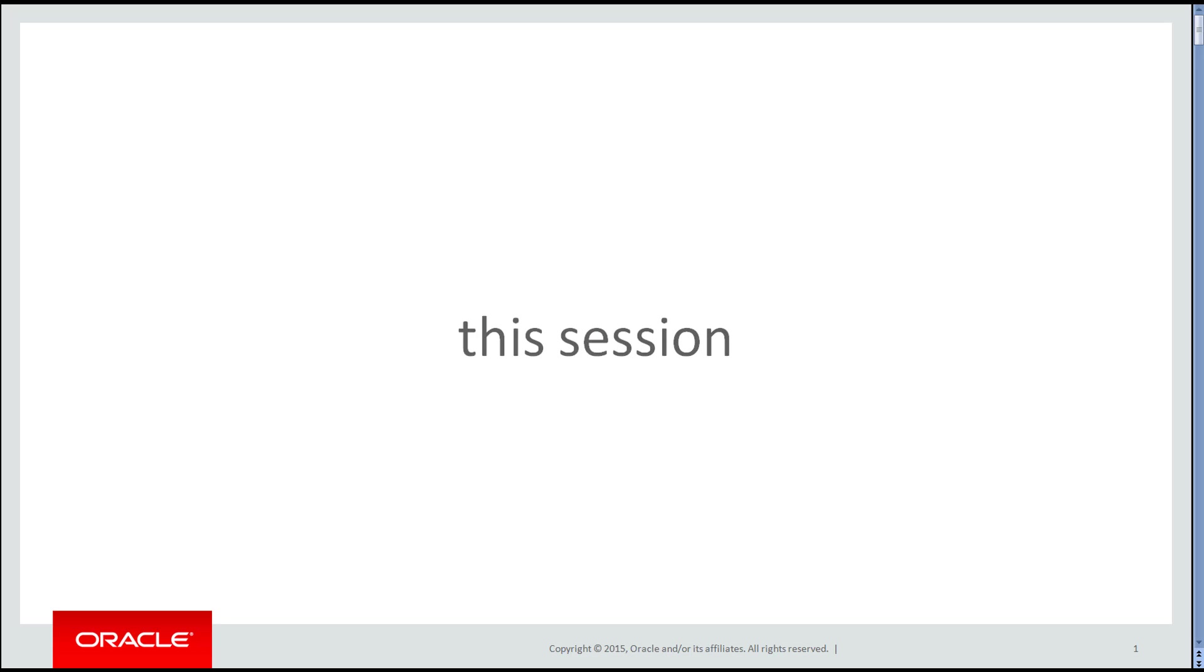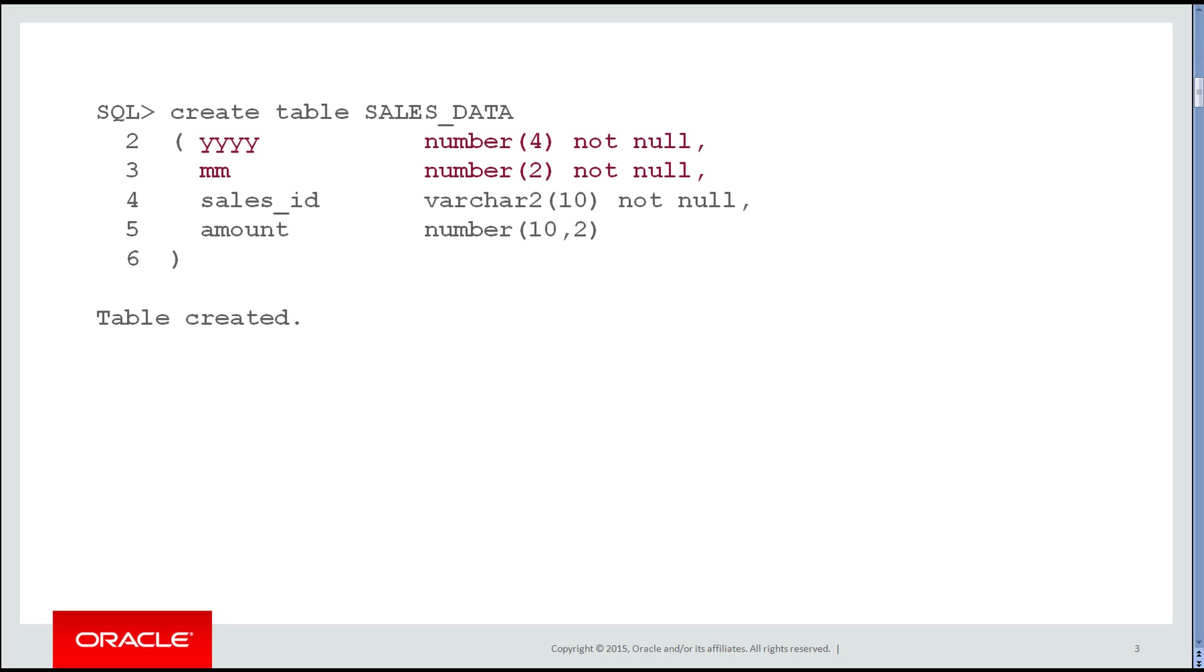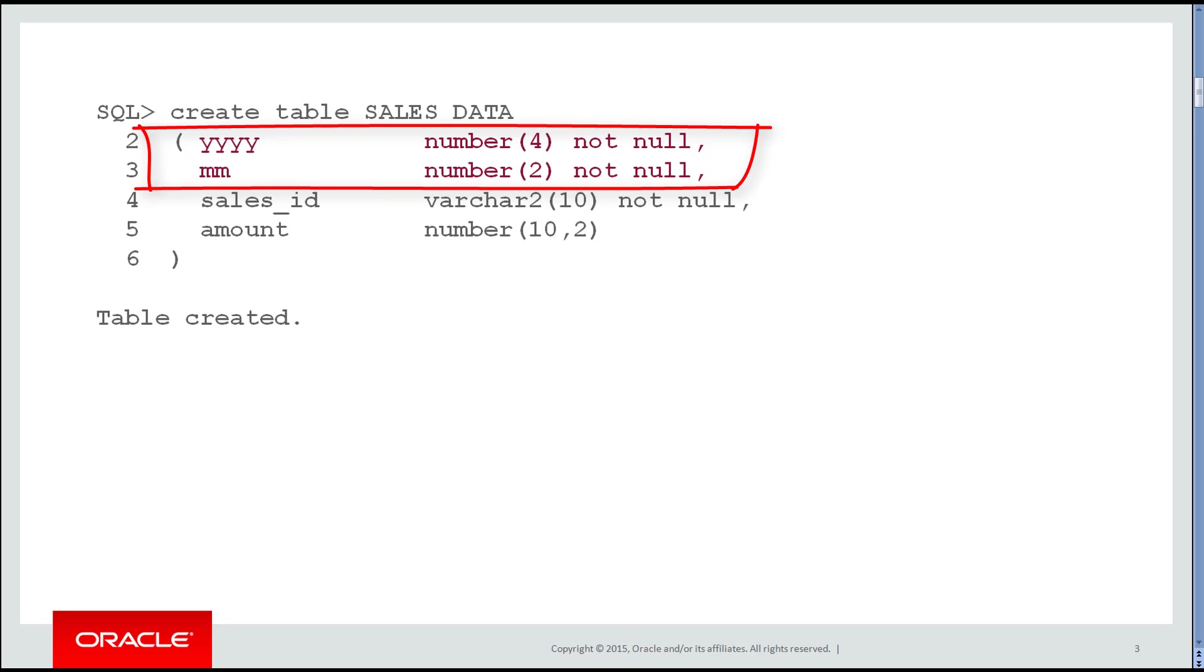In this session we'll look at multi-column range partitioning. Let's look at a table called sales_data. They didn't use a date for the columns to record the month of the sale. They used two columns: YYYY indicating the year and MM indicating the month.